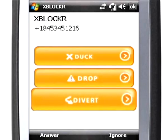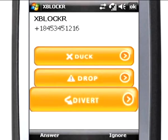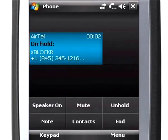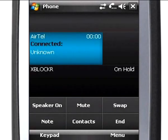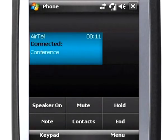Divert will transfer the call to a third party number, customized by you. You will need the conference service enabled with your operator to use this feature.